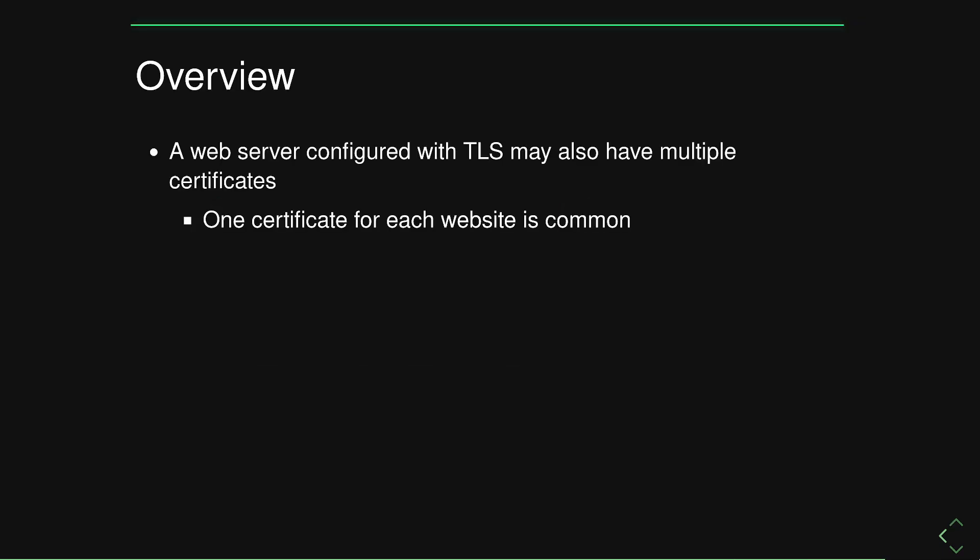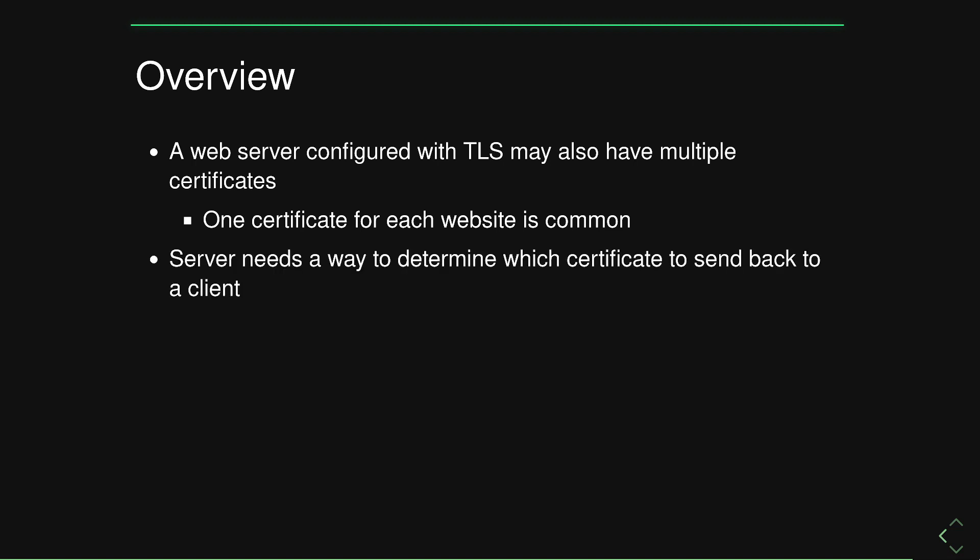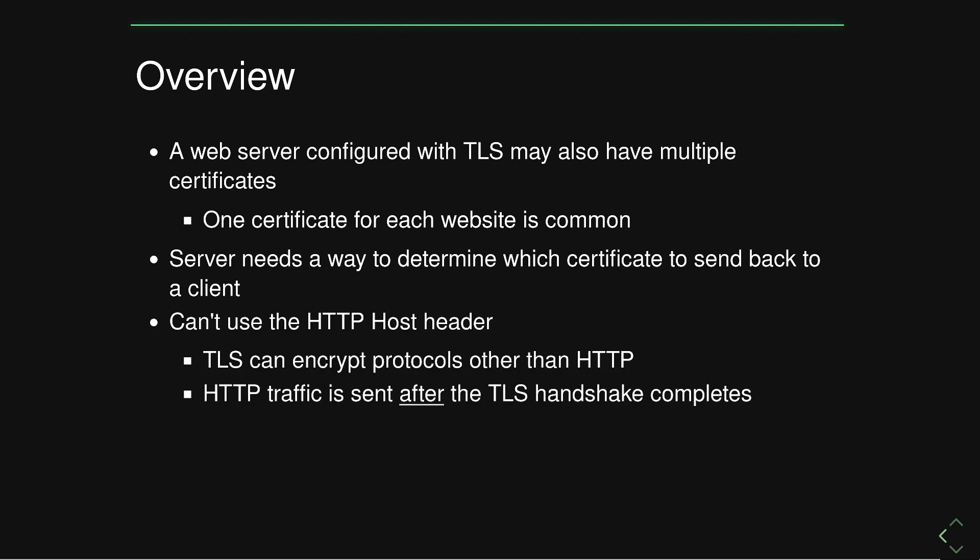Web servers and load balancers may serve multiple certificates. It's common and arguably a best practice for each individual application to have its own certificate. Therefore, we need a way for the server to know the right certificate to use before any HTTP or application traffic ever crosses the wire.